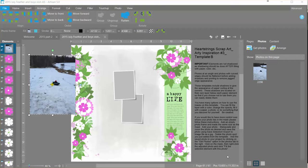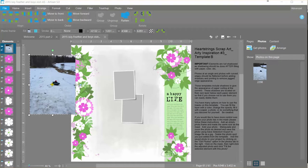Hello, this is Lori and I'm going to show you using Artisan 5 how to fill in this Heartstrings Scrap Art Artie Inspiration template.